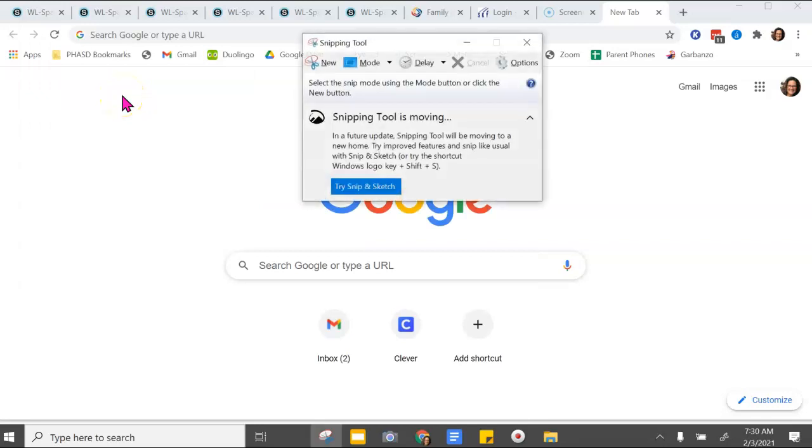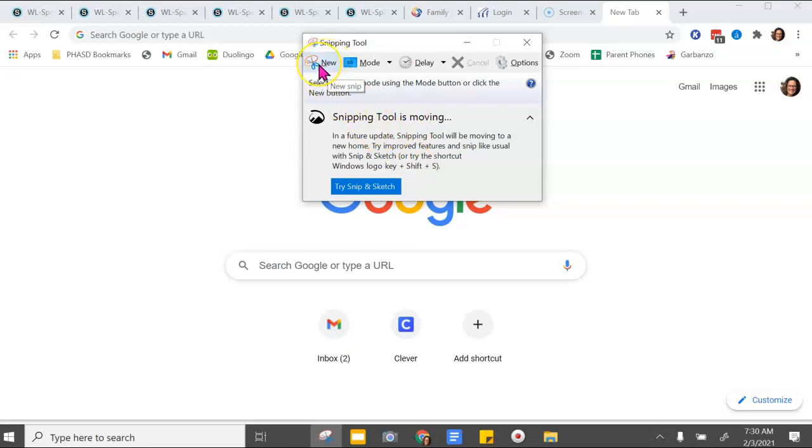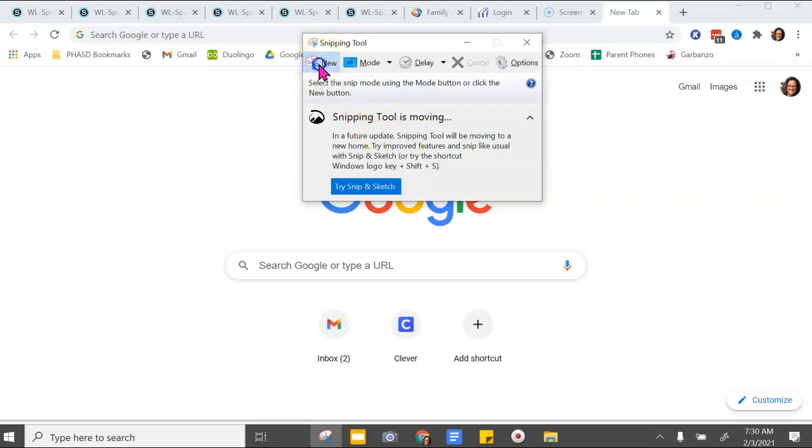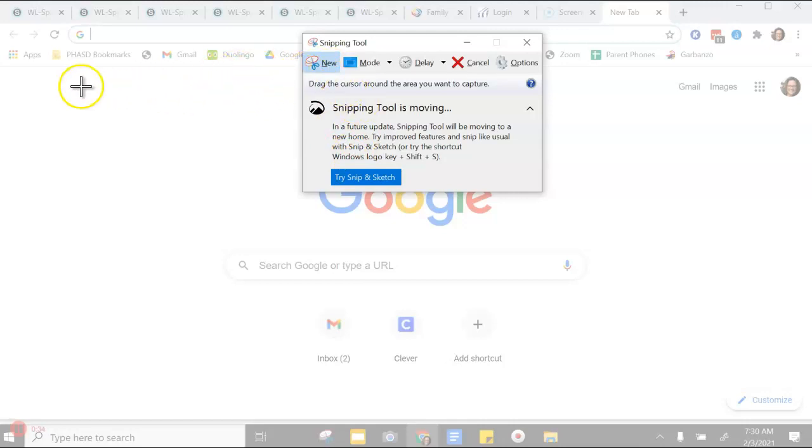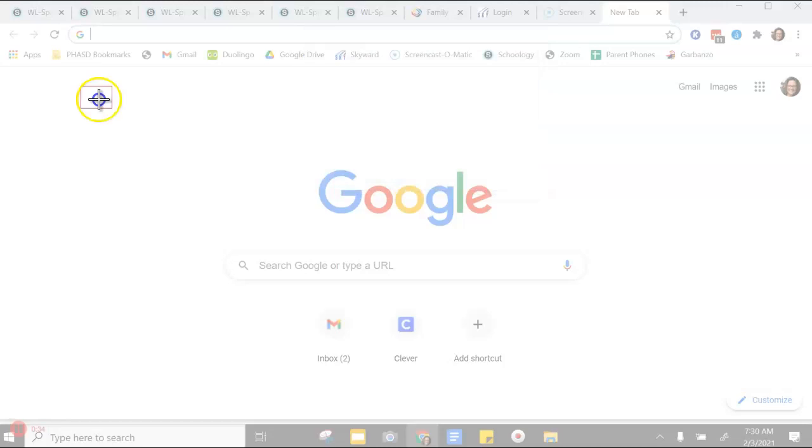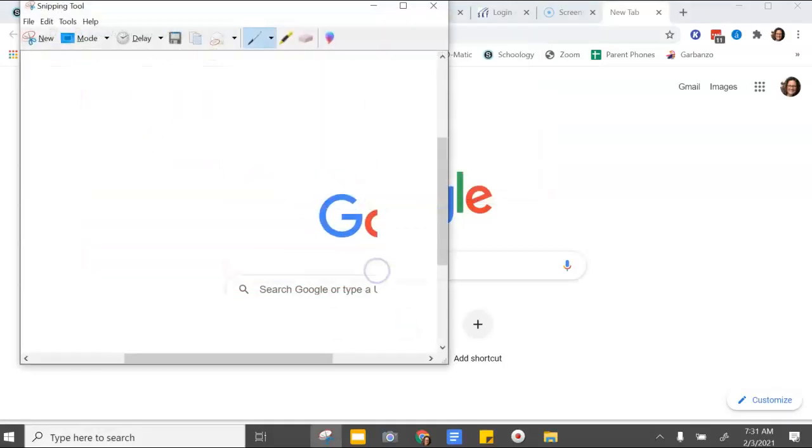When you click on it, this snipping tool opens up, and then you click new, and you can take this cursor and drag to create a screenshot.